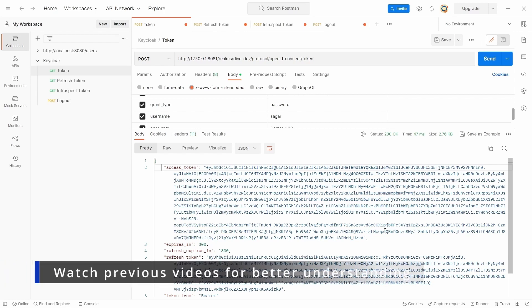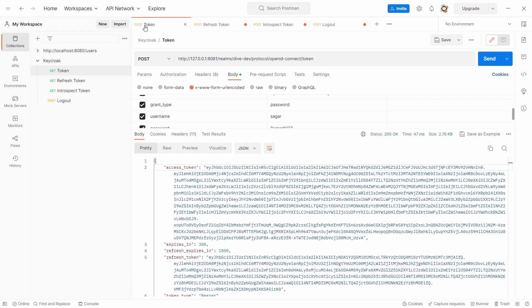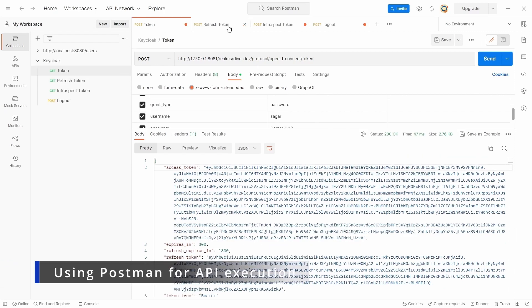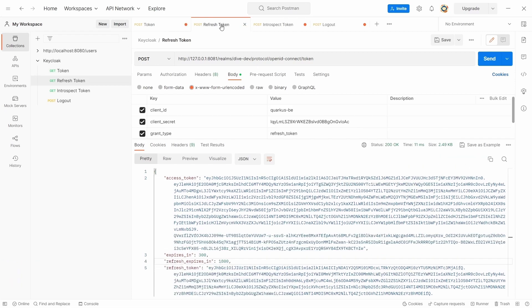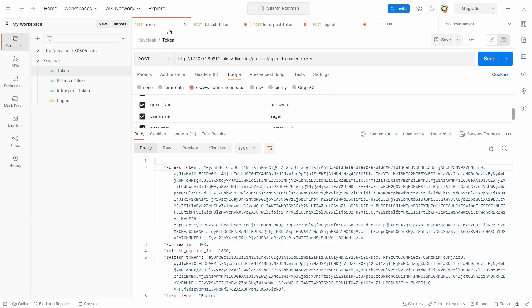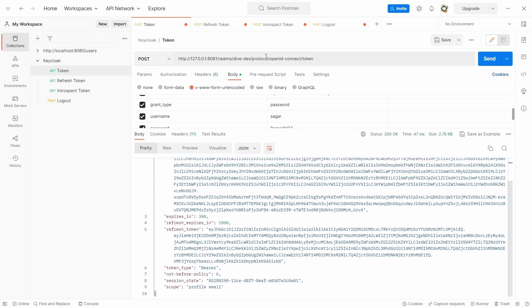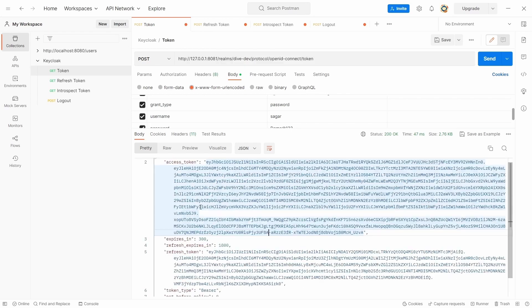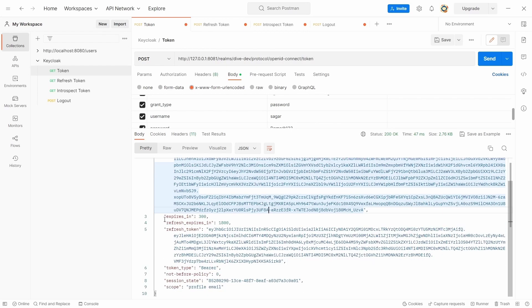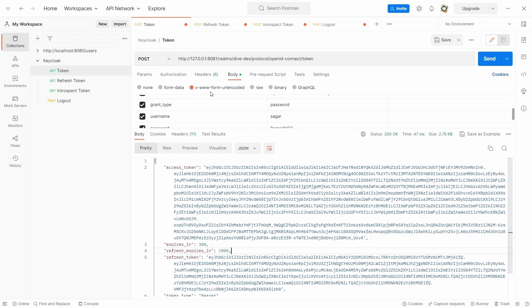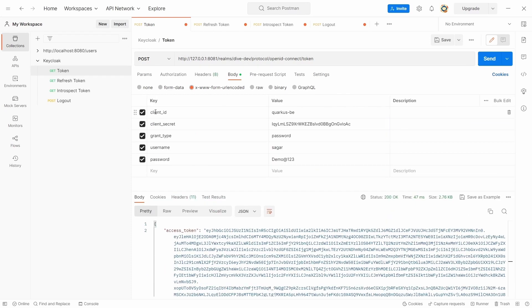In a previous video, we have seen several APIs that we get from Keycloak and how to log in or log out or create a new access token from the refresh token. Let's try to understand in detail the response of this REST API which creates the access token and how to make changes in some of those properties like expires_in and refresh_expires_in. Let me first create a new login. As you can see, the properties are same as they were in the previous video. Just clicking on send.